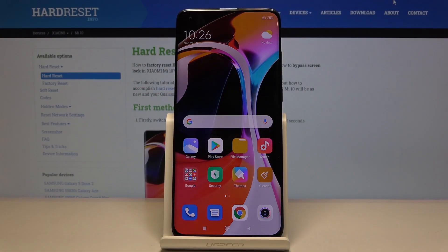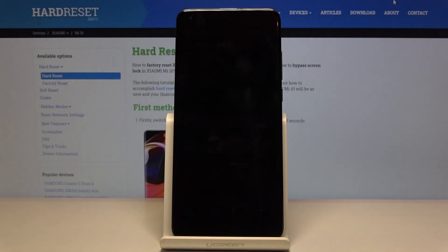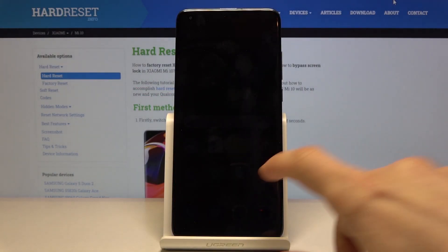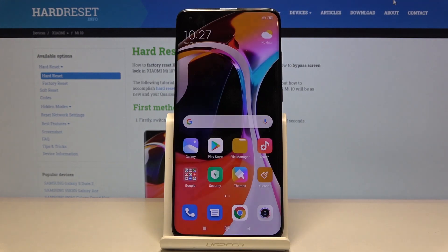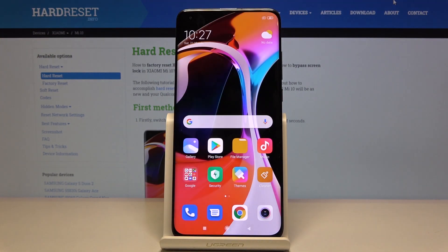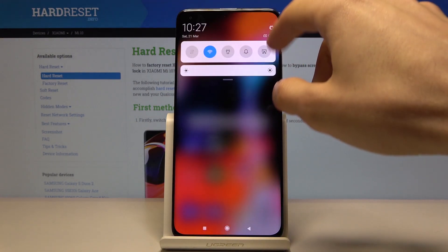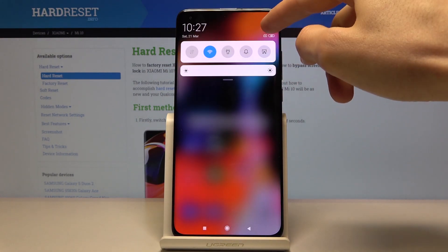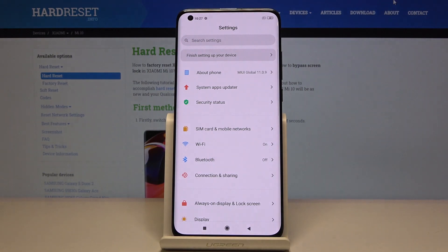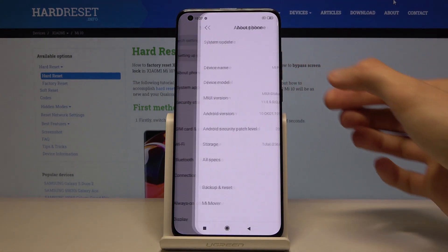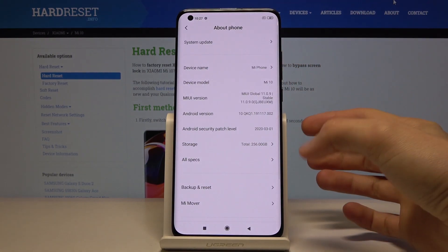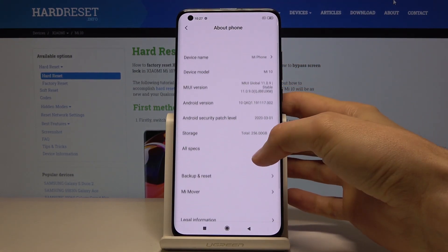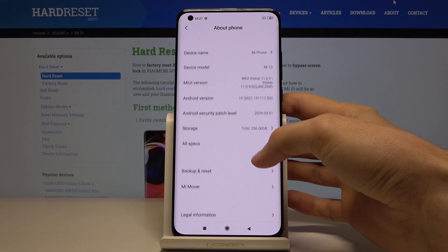Welcome. Today I'll show you how to reset the Xiaomi Mi 10 through settings. To get started, let's open up Settings, then tap on About Phone.